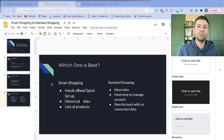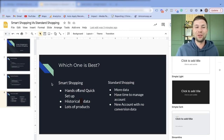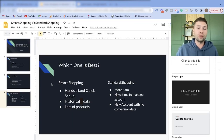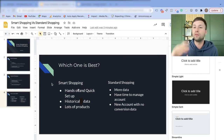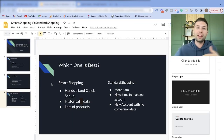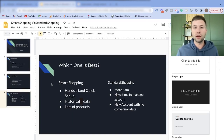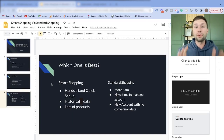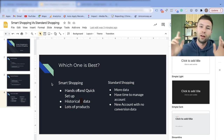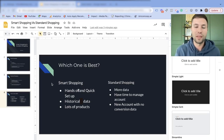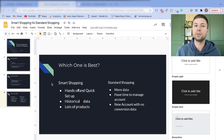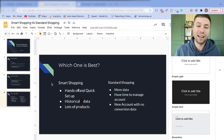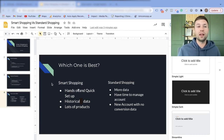Hopefully that was helpful and gives you a better idea of how to make the decision when setting up your first smart or standard shopping campaign. If you're wondering how to get started with Google shopping ads from the beginning, I have a full tutorial that walks you through setting up your Google Merchant Center. For optimizations, check out my video on five tips to optimize your Google shopping ads. If you like this content, don't forget to subscribe and I'll see you in the next video.